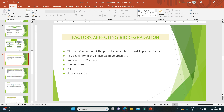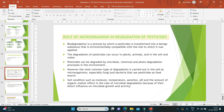The role of microorganisms in degradation of pesticides is very important. Biodegradation is the process by which a pesticide is transformed into a non-harmful substance that is environmentally compatible with the site to which it was applied. Degradation of pesticides can occur in plants, animals, and in soil and water. Pesticides can be degraded by microbial, chemical, and photodegradation processes. The most common type of degradation is carried out in the soil by organisms — especially fungi and bacteria — that use pesticides as food.